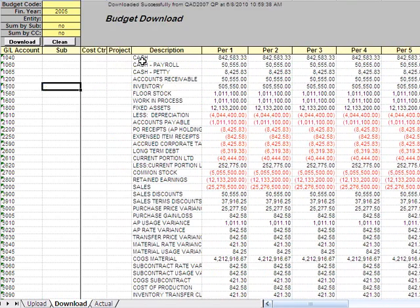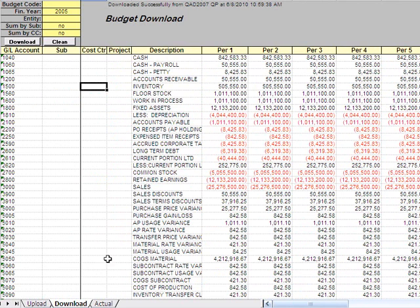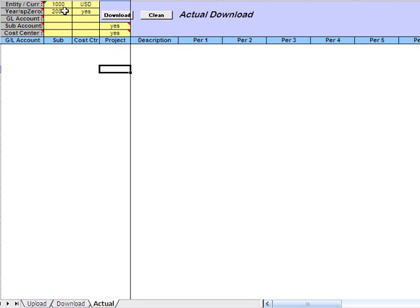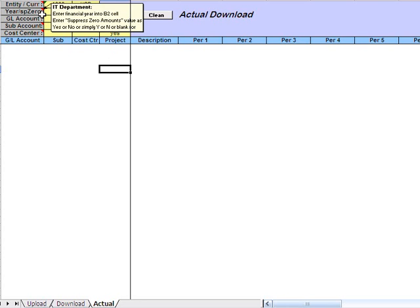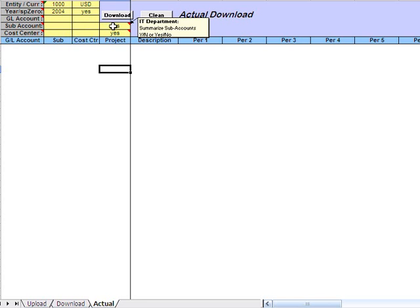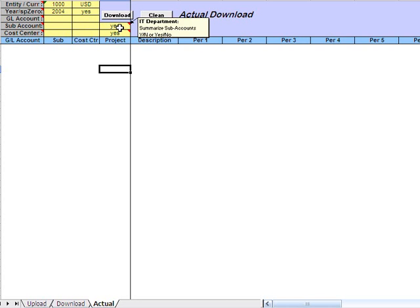That could be one source for me to start working on my budget for the next year. Another source could be my actuals for existing year, so that's why we have another tab, Actual. Same thing, I could specify the entity and the financial year, suppress zero lines if I say yes, and then there are also two summary flags over here summarized by cost center and by sub-account. And I can click Download.